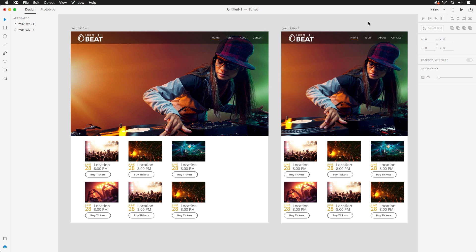In a future video, we'll discuss more in-depth prototyping and how you can also share design specs with your developers.